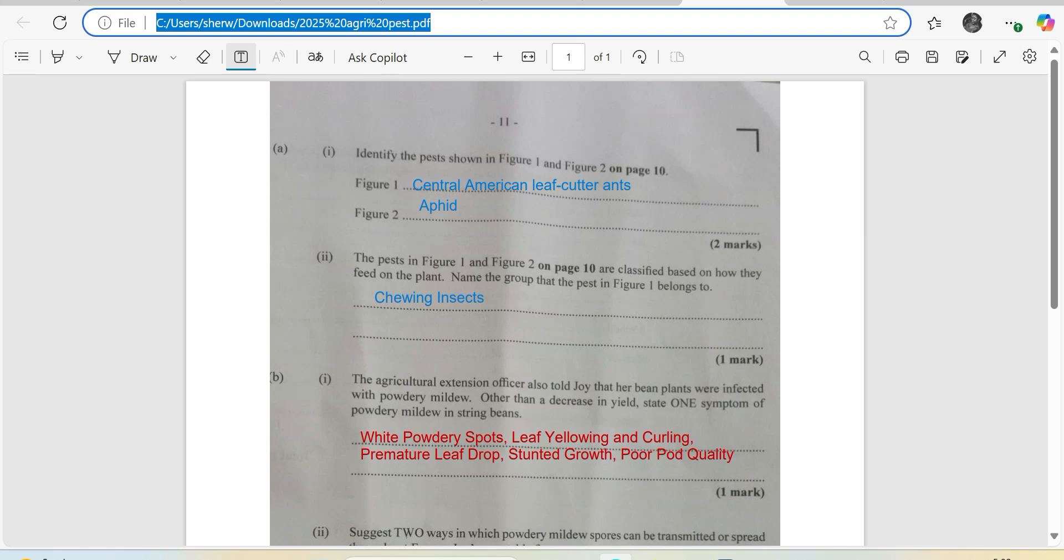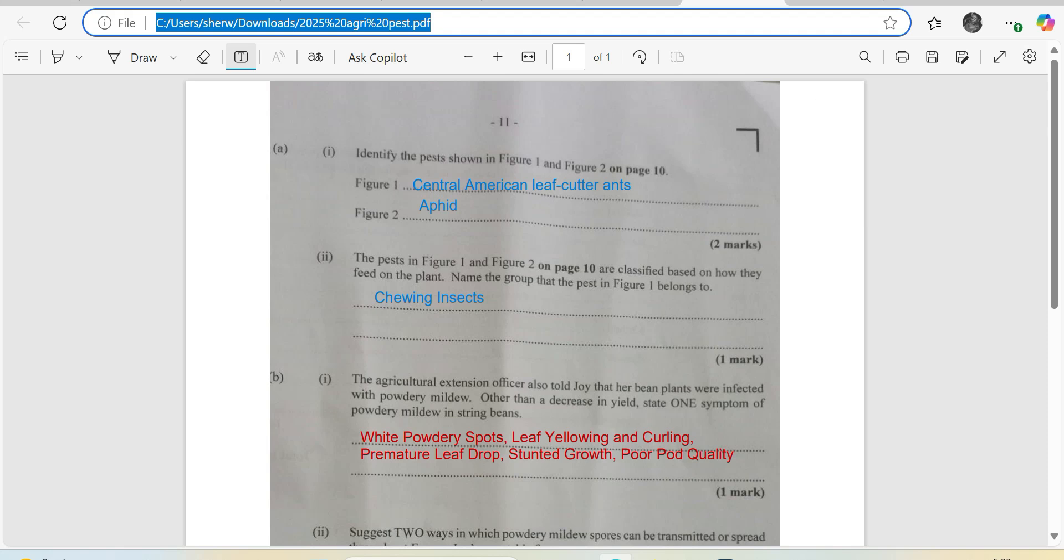The pests in figure 1 and figure 2 on page 10 are classified based on how they feed on plants. Name the group that the pests in figure 1 belong to. Pay attention, it didn't ask about figure 2. So figure 1 belongs to chewing insects. And of course, it's not required here, however, figure 2 belongs to piercing and sucking insects.